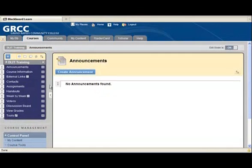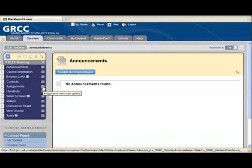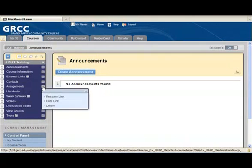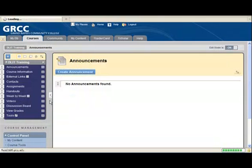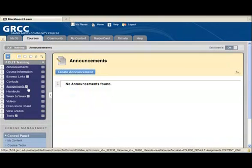We can do the same thing and hide a link. I'm going to click on this Assignments link, click on the arrow, click on Hide Link, and now the symbol appears, and this will not be visible to students at this point.